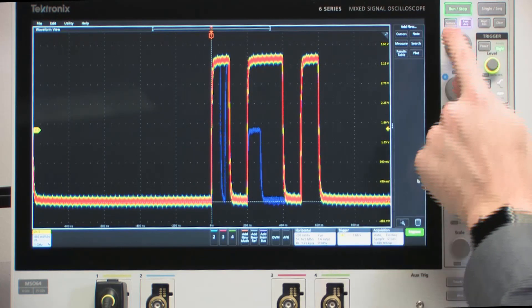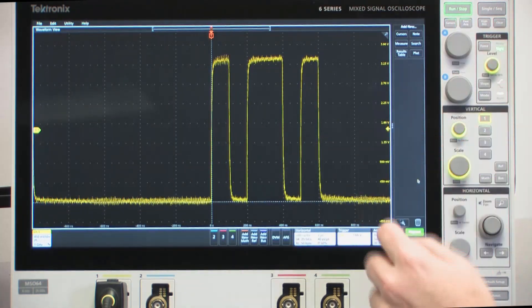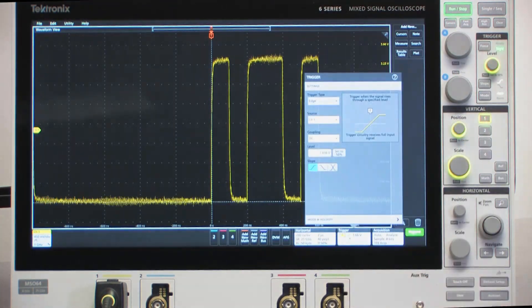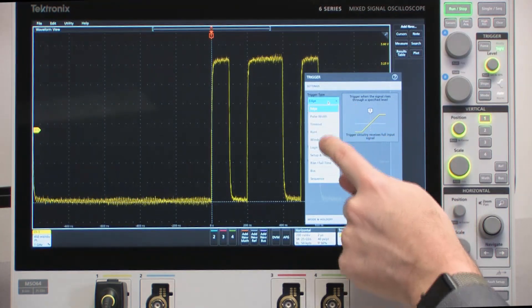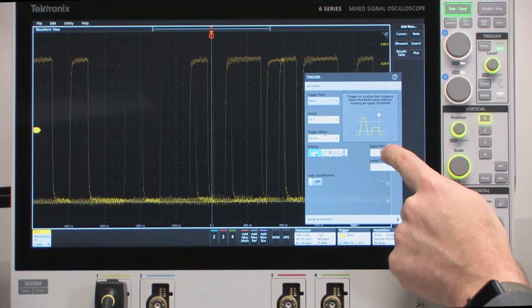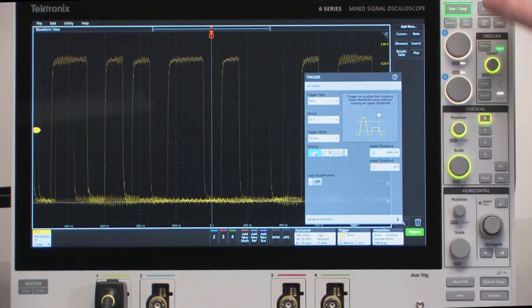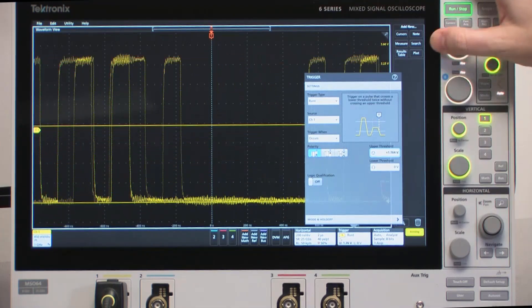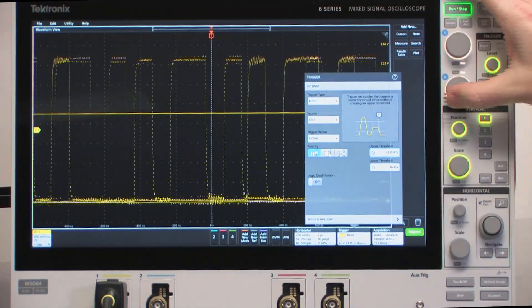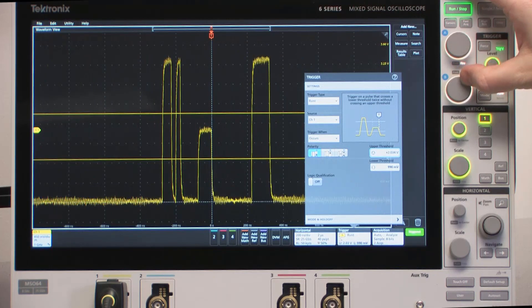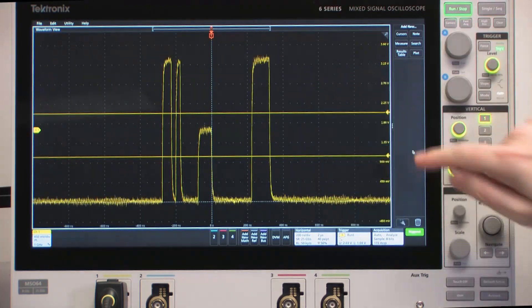I'm going to turn off FASTAC now because its job is done. Now I'm going to use the trigger system to isolate it. I'm going to select a runt trigger, change the upper threshold to about 2 volts, and the lower threshold to about 1 volt. We should start triggering on that waveform, and we do. So I can isolate it now.